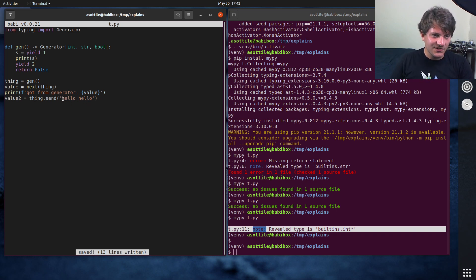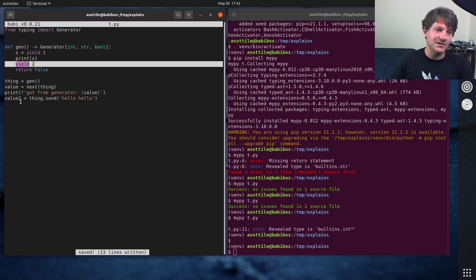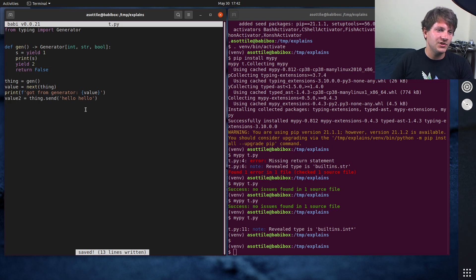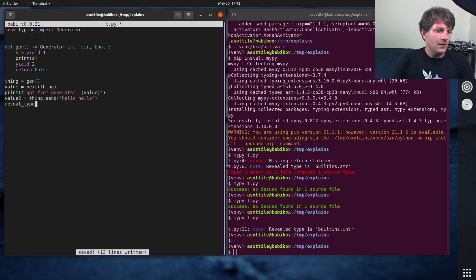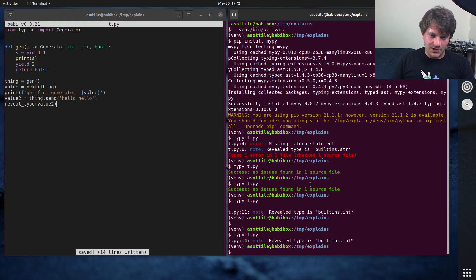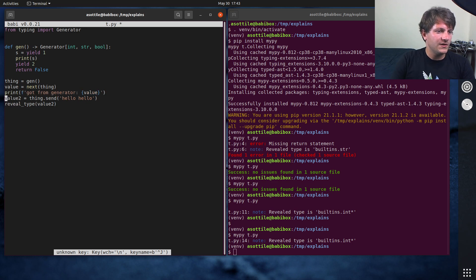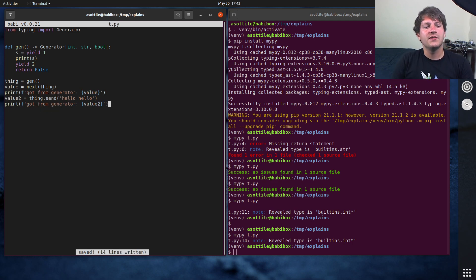So we're going to send the string hello, hello into this generator. And it's going to send us back the next yielded value. So we should get back another integer here if we ask mypy. And again, if we print this value two, we should get a value there.